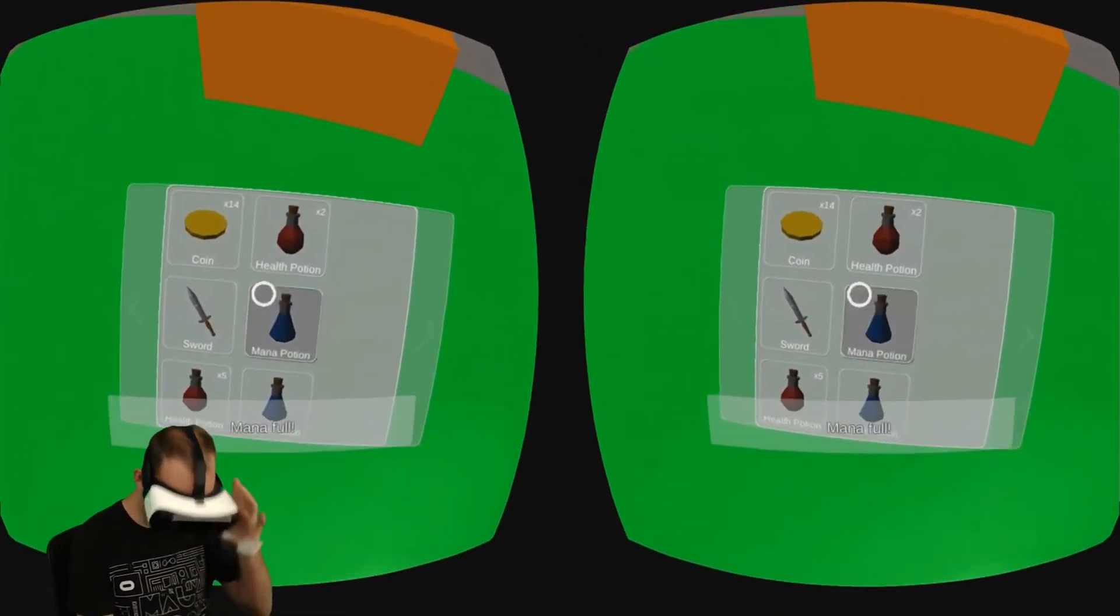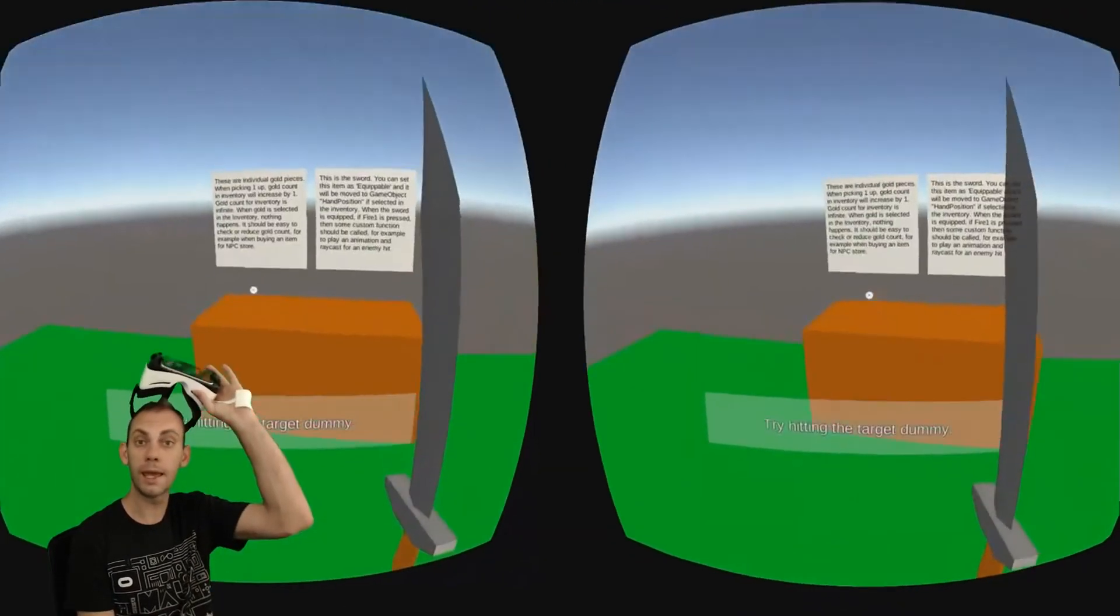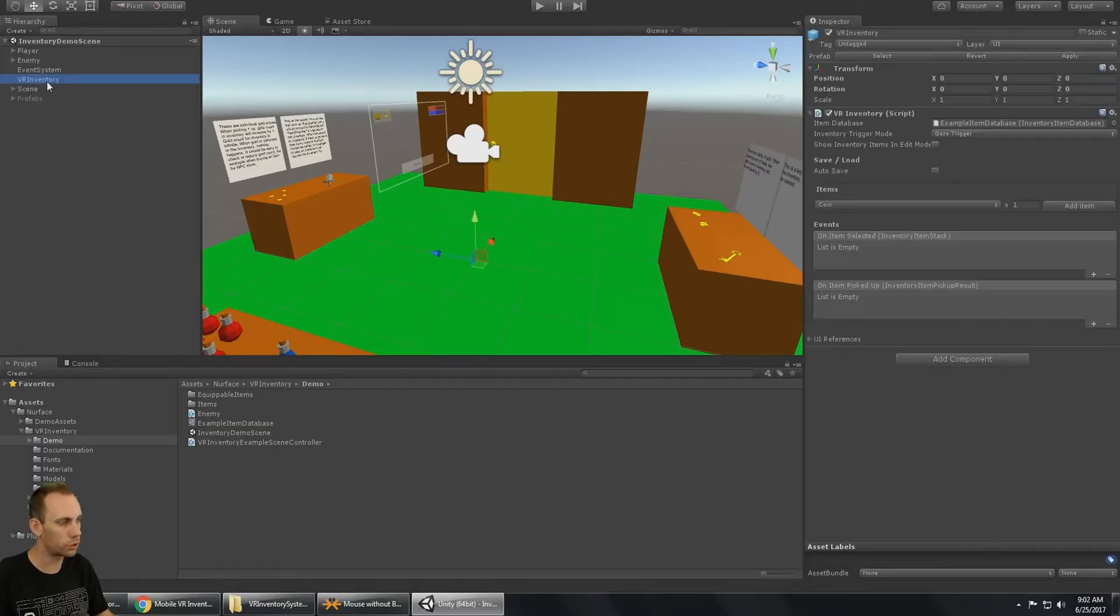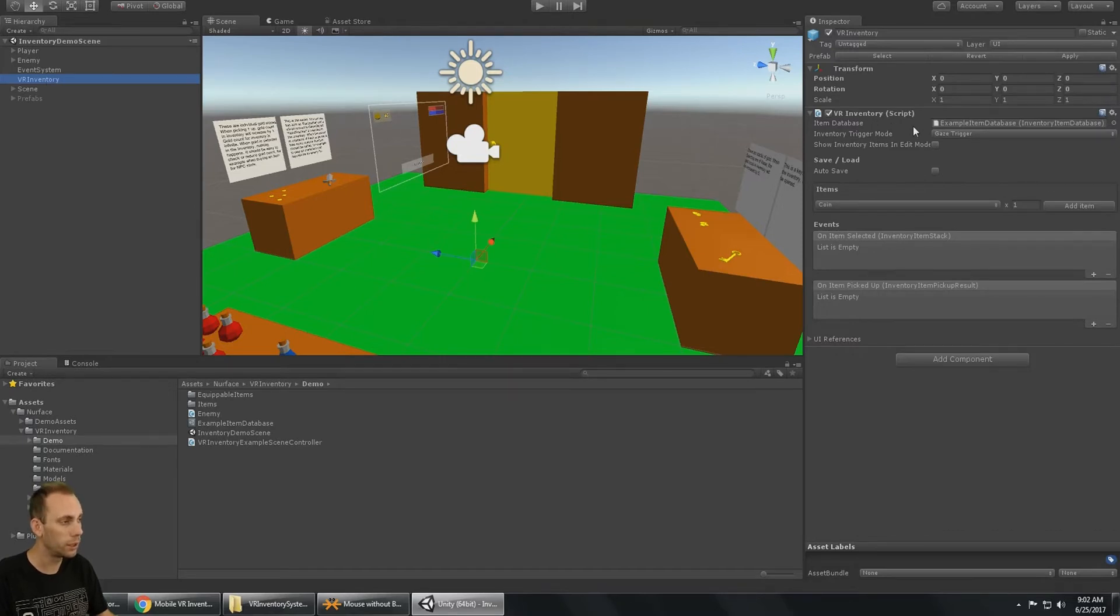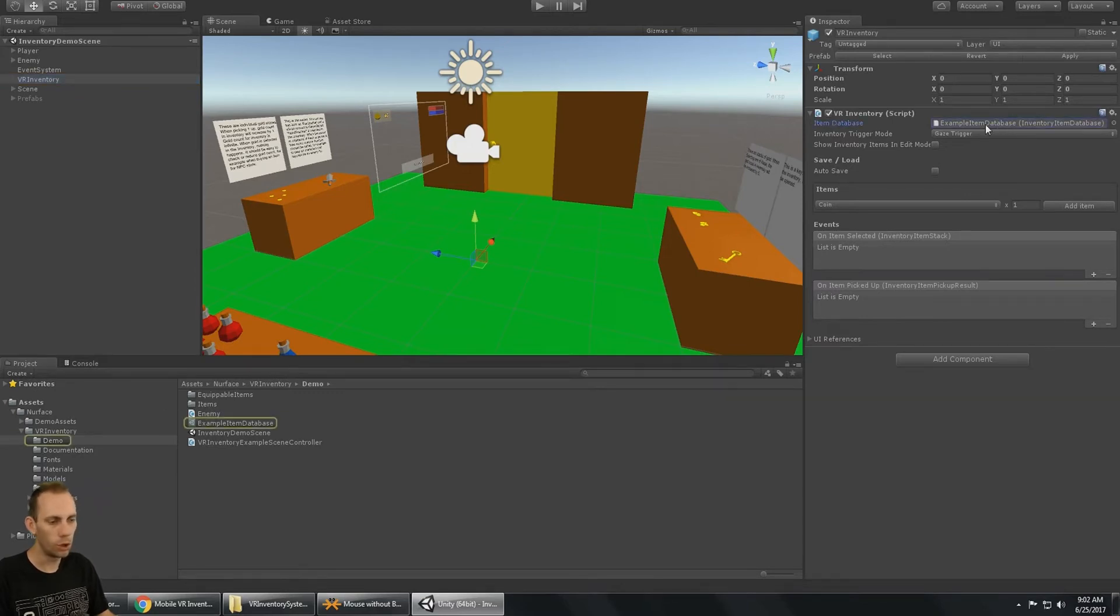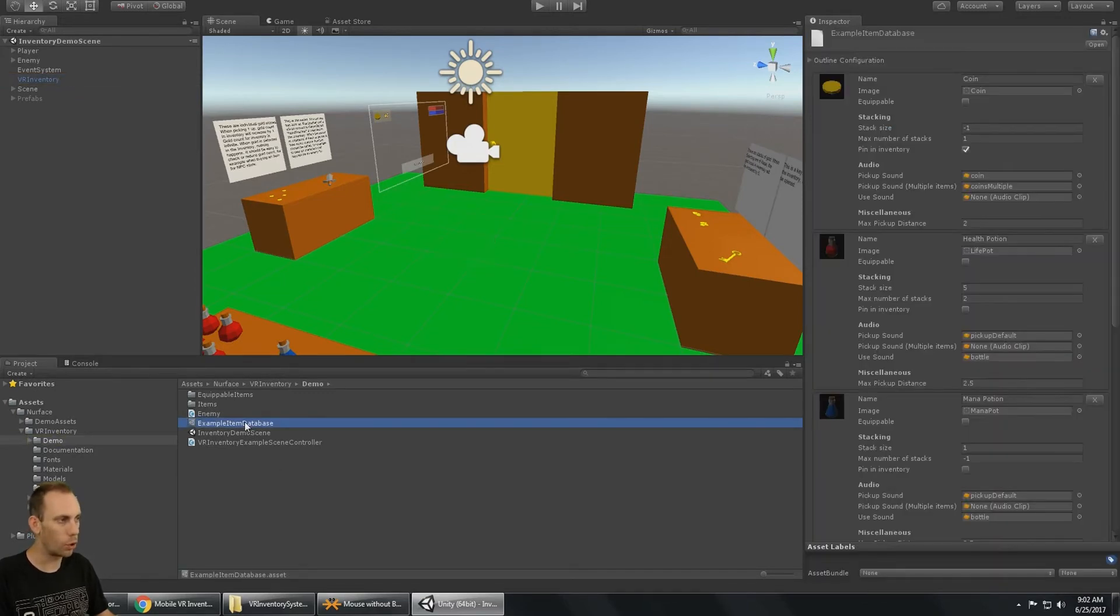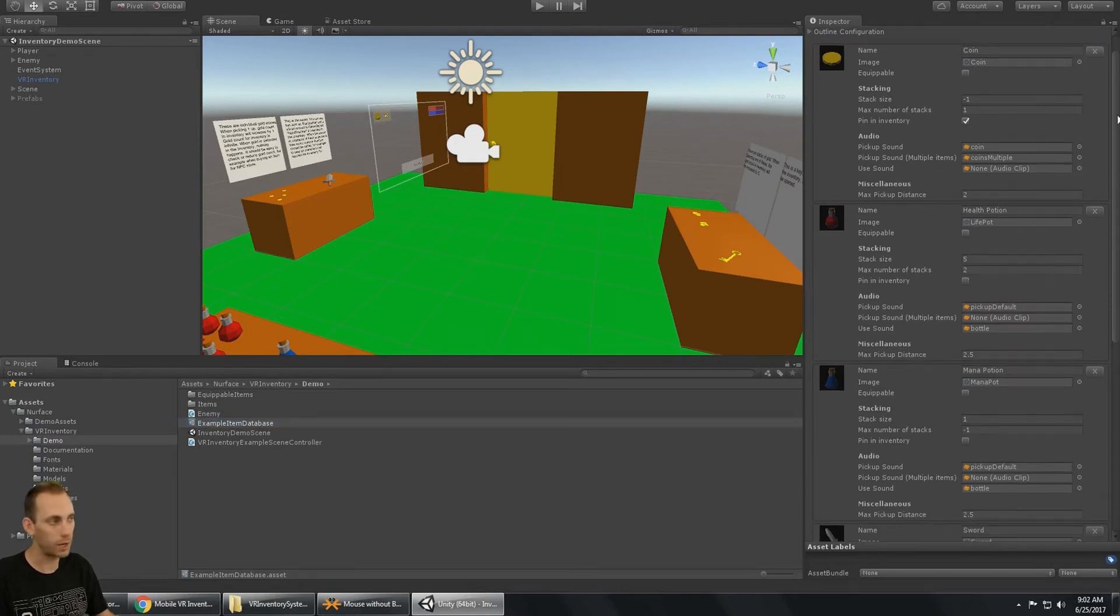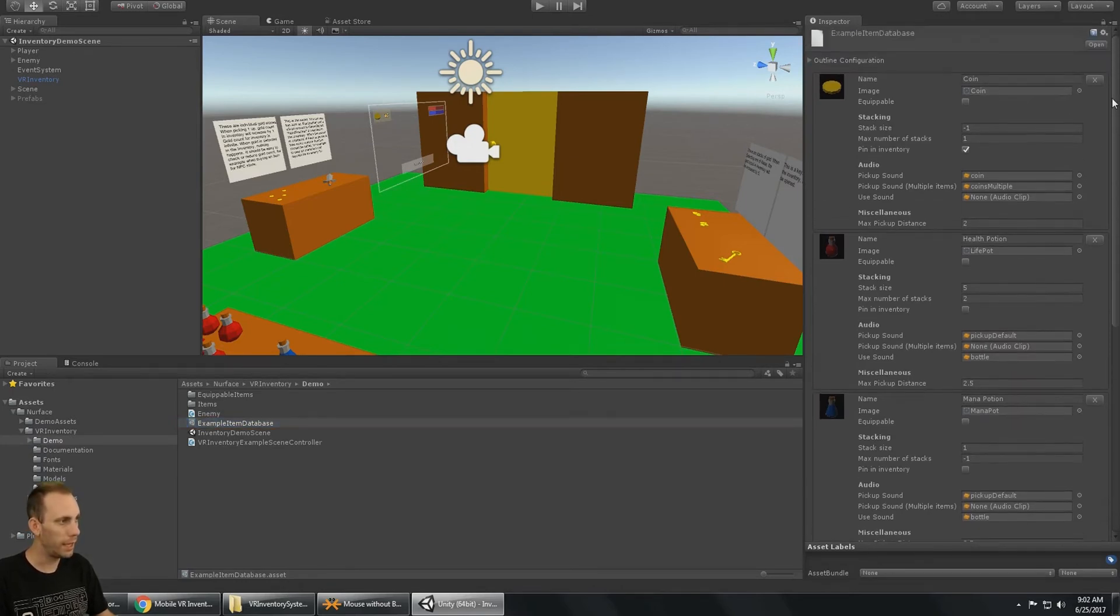Let's jump into Unity and see how that is set up. So here in Unity we have the VR Inventory game object, which just has the VR Inventory script on it. And there's a few options to set up here. The main one is the database. So when you set up your game, you have to create this database of all the items in your game.